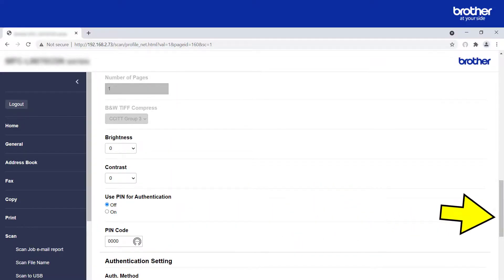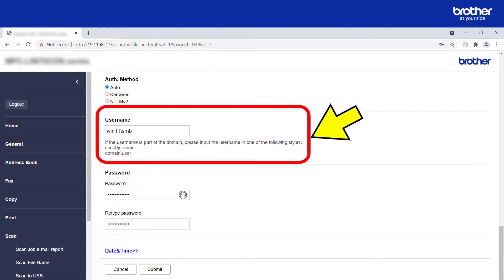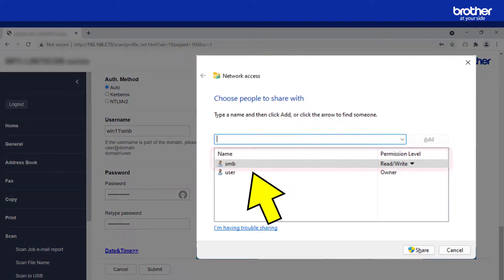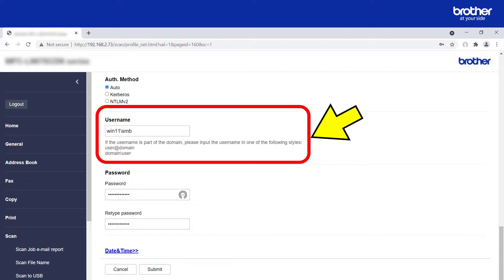Now it is time to configure the authentication, starting with type. If you are unsure which one to use, select the Auto option. Enter the username that has read and write access to the shared network folder you specified earlier. In this example, the user is called 'SMB'. The word 'Win11' before the username is the hostname of the Windows 11 computer hosting the shared folder, because the user SMB is local to that computer. For domain users, this would be the domain NetBIOS name.